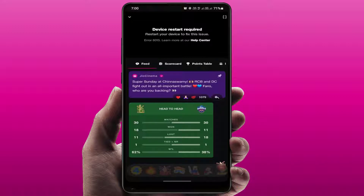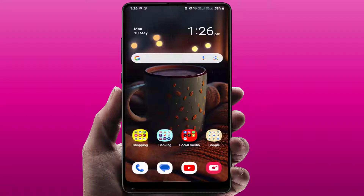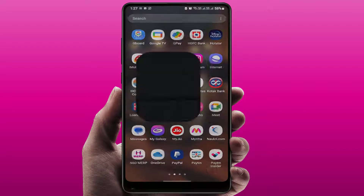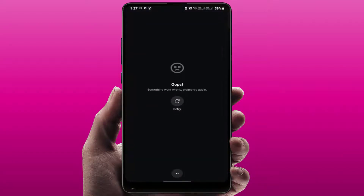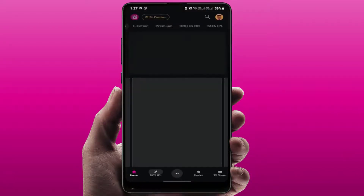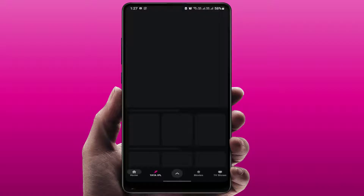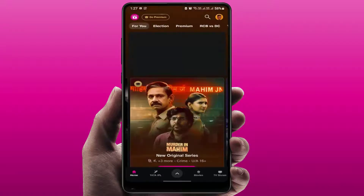I was also continuously facing this same error on my phone. When you are facing this type of problem, first you need to restart your phone one time — compulsory. After restarting, open the app. Hopefully it will fix your issue. As you can see, my app is now working fine.